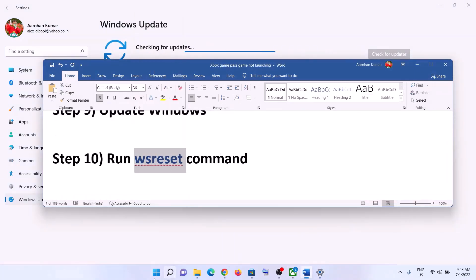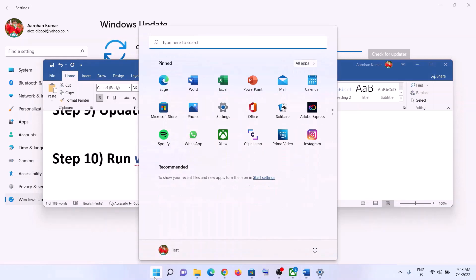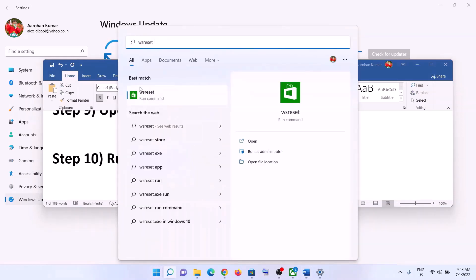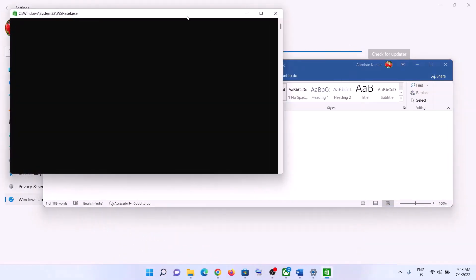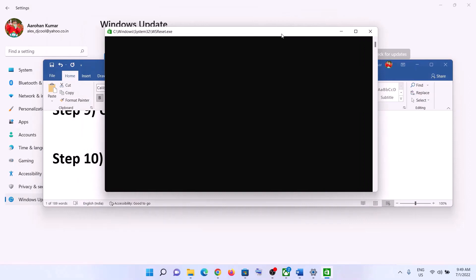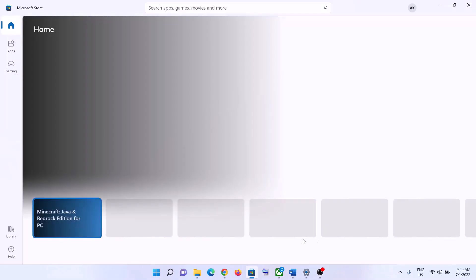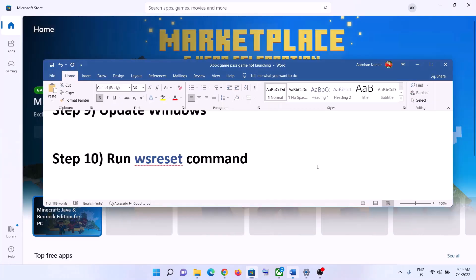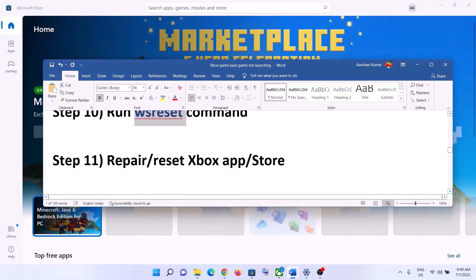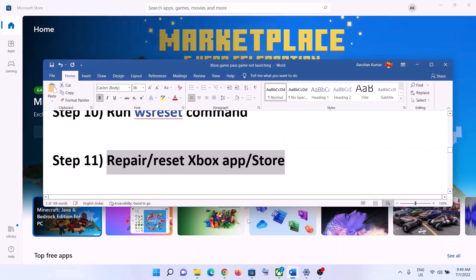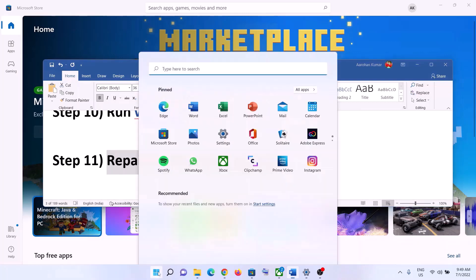The next step is to run the WSReset command. Type 'wsreset' in the Windows search box and click on WSReset. This will open a black screen — do not close it. The black screen will go away on its own and Microsoft Store will open automatically. Once Microsoft Store opens, try to launch the game.